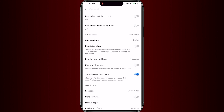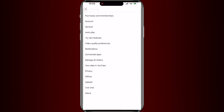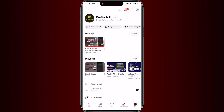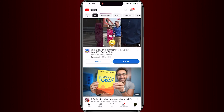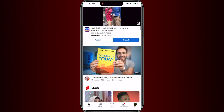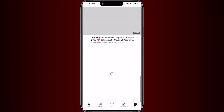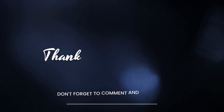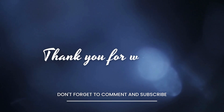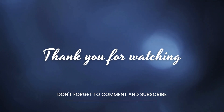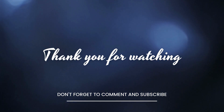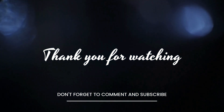And that's it. You've successfully turned off dark mode on YouTube on your phone. Thank you so much for watching. If you have any other questions or video ideas, feel free to leave them in the comments below. See you next time.